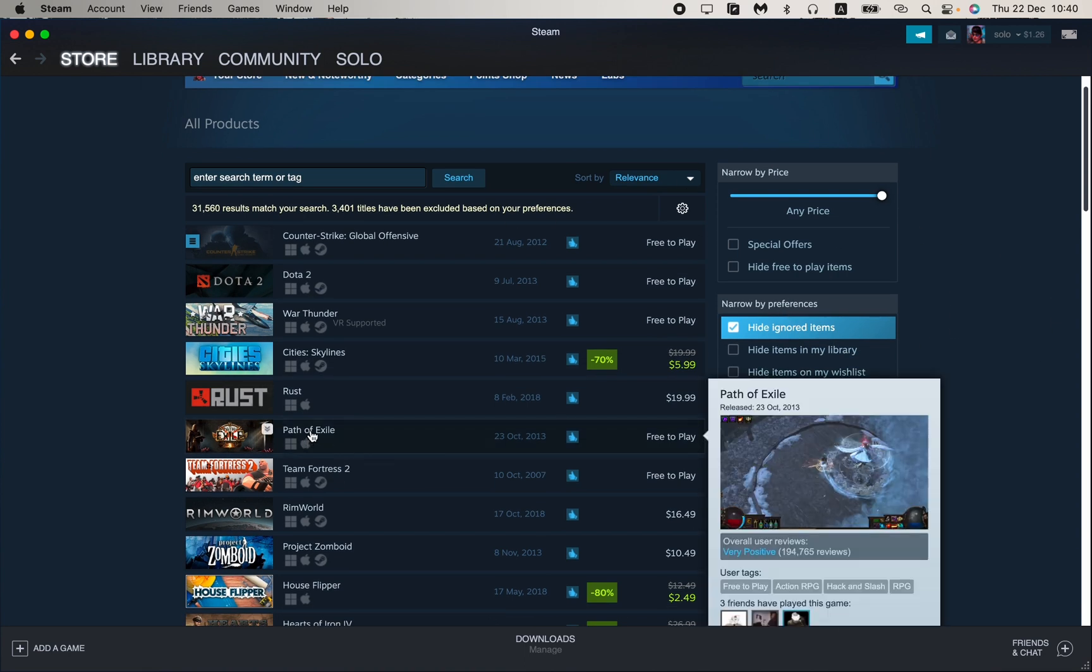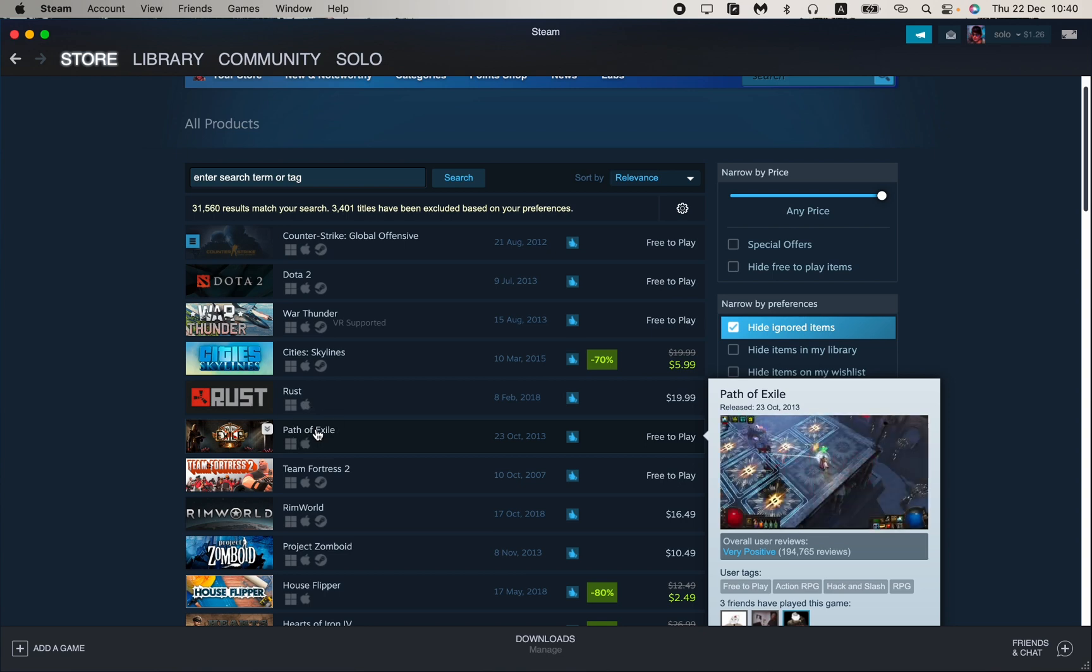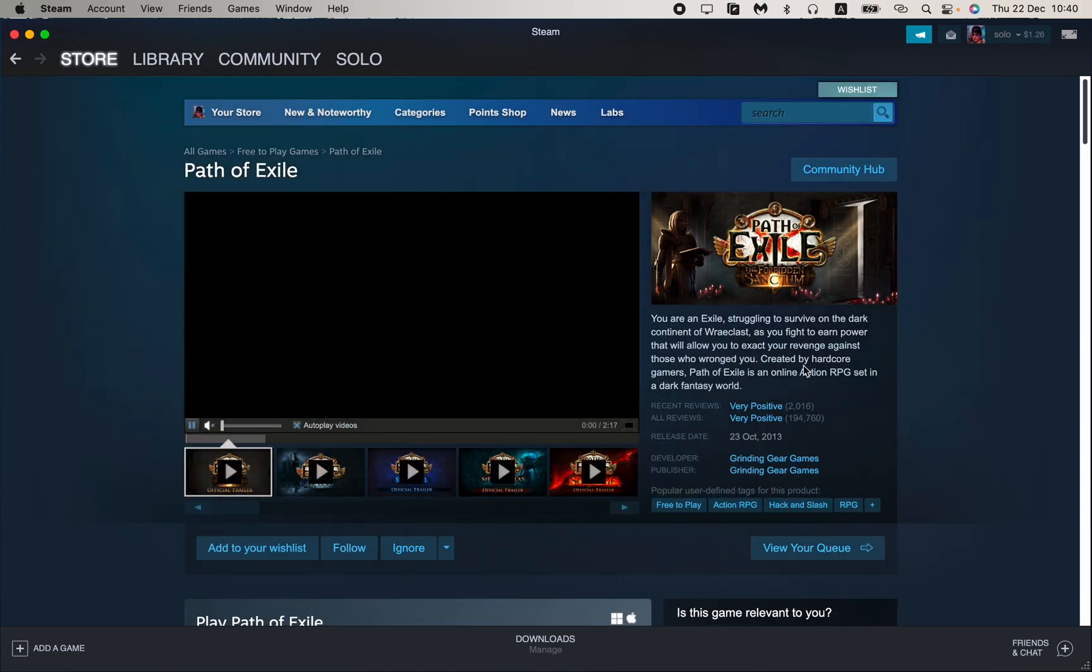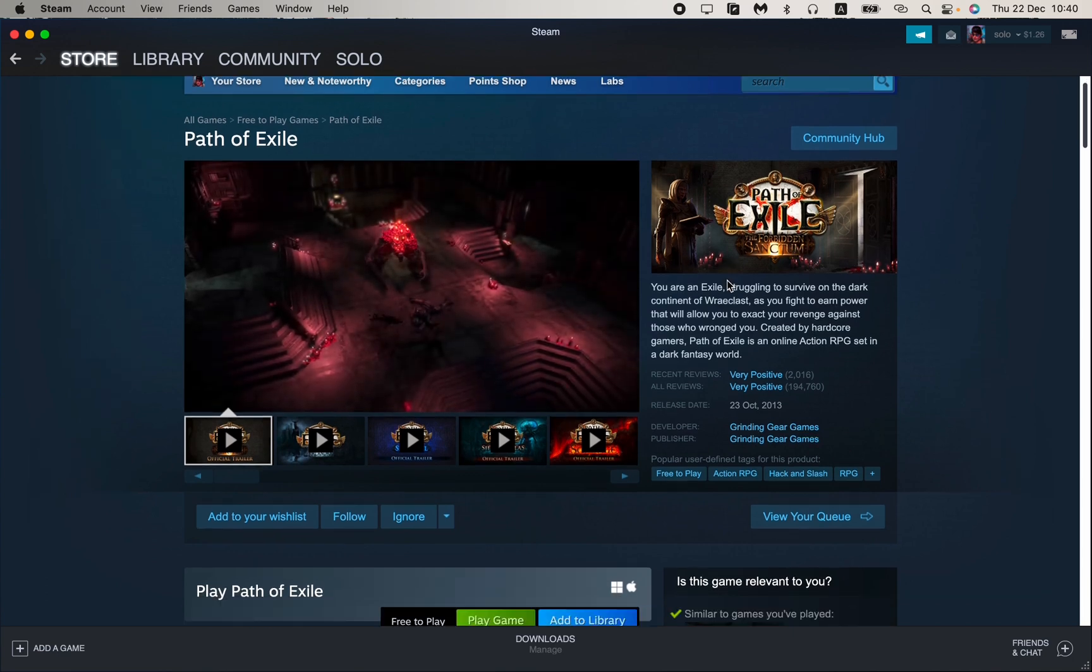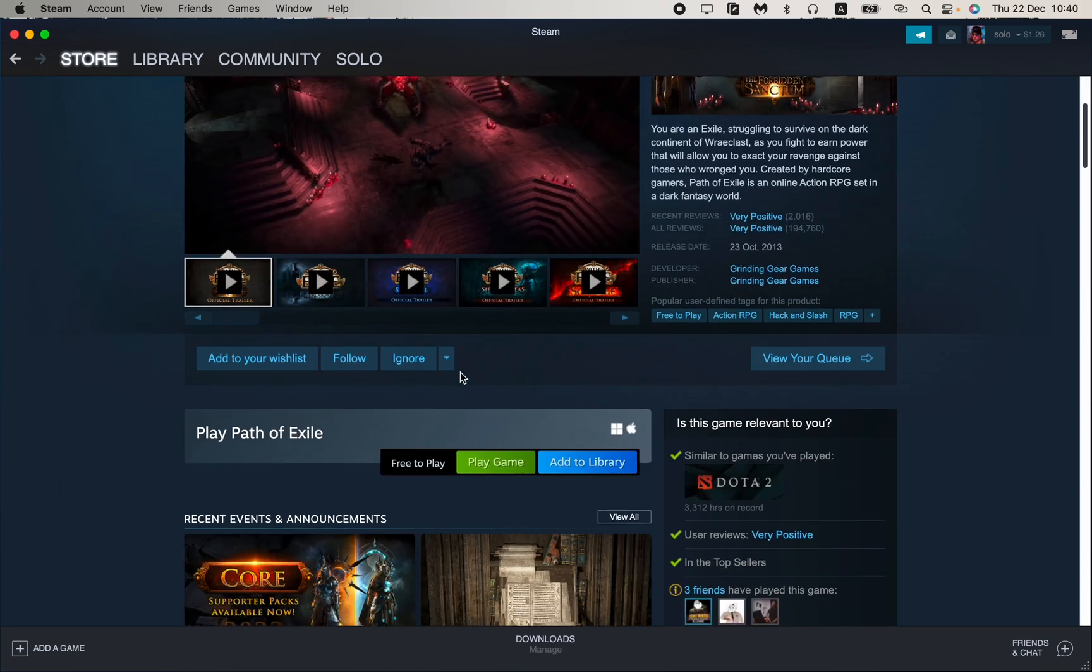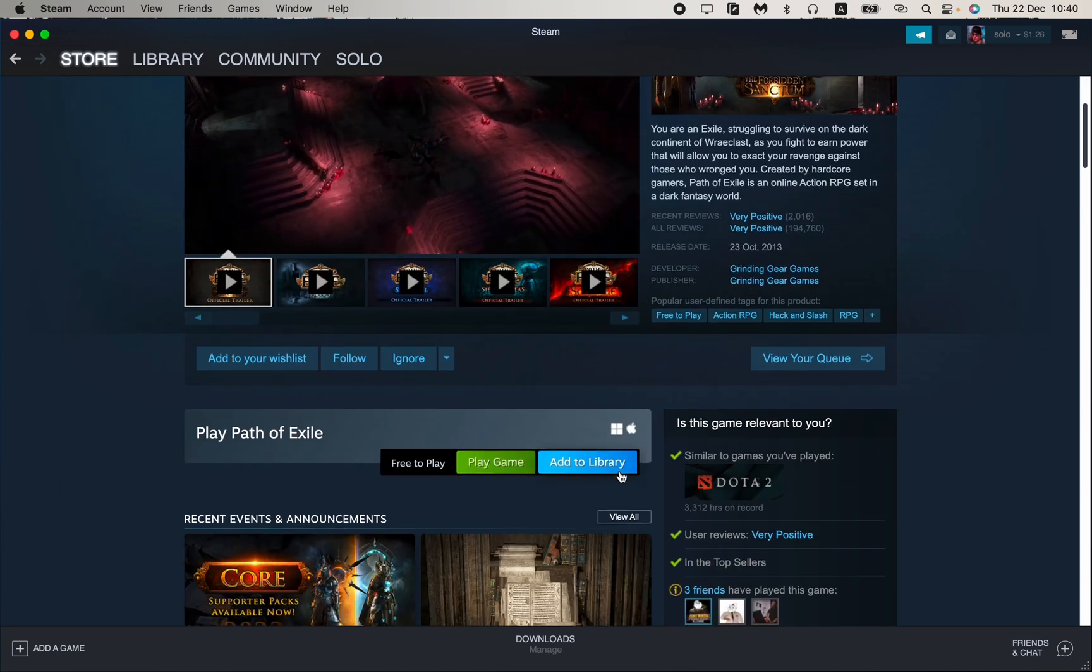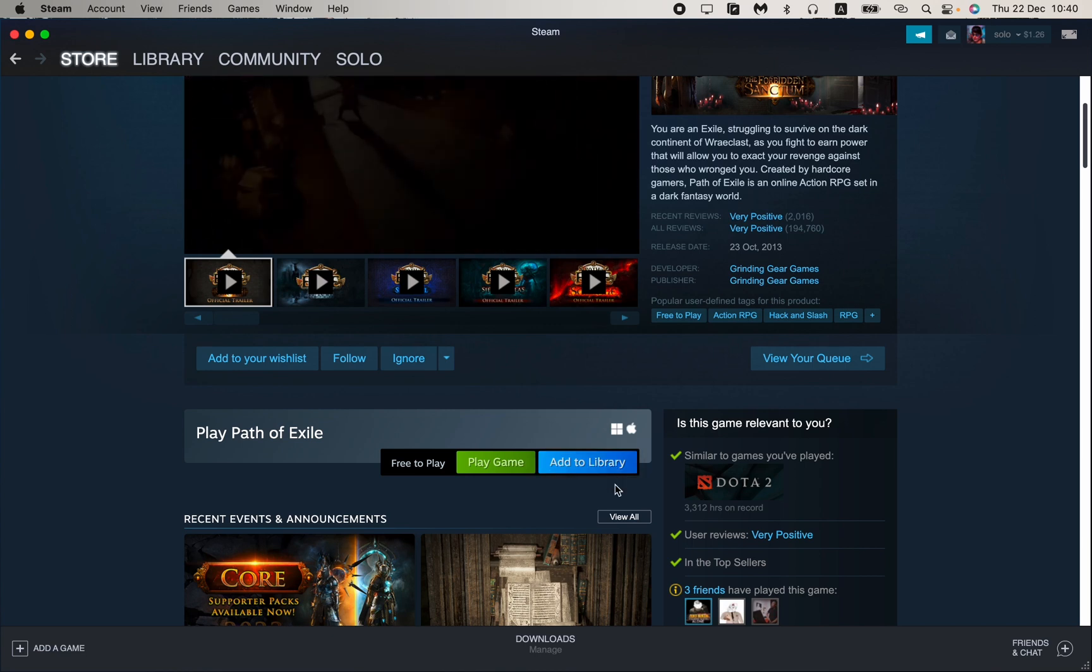it be Path of Exile. Then just open the page of the game—it looks like this. Then scroll down to find 'Play Game' or 'Add to Library.'